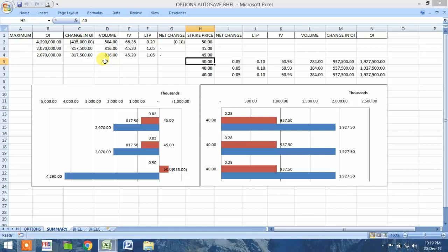This is what open interest, change in open interest, and volume imply to us. I believe most of you know about open interest, change in open interest, volume, and price movement. If anyone has more logic or ideas that could be incorporated into this program, please do write to me.